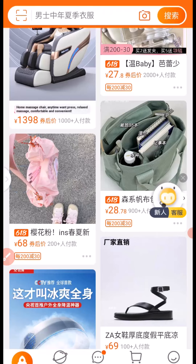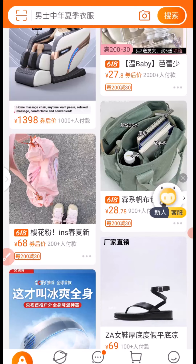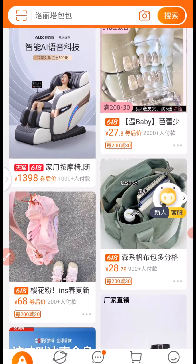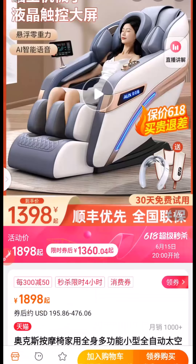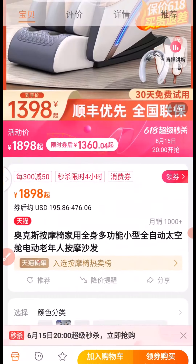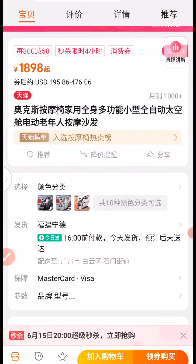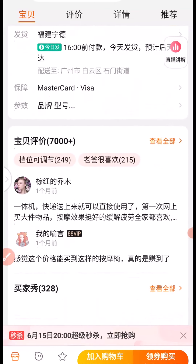We take the icon from here and drag it to the Chinese text and it will automatically convert it to English language. You can read what is written — it says: home massage chair, relax message, convertible and convenient. You can see the name of the product right here. Now if you want to go further, you can click on the product link. When you click on the product link, you can scroll down and use the same iDictionary to translate from Chinese to English.